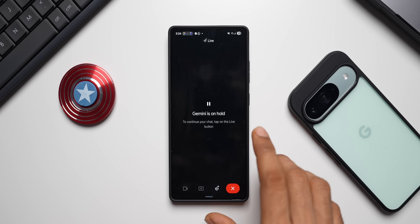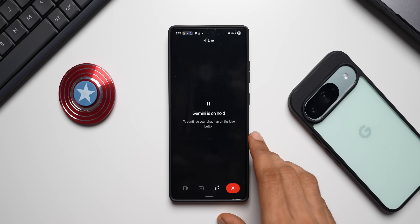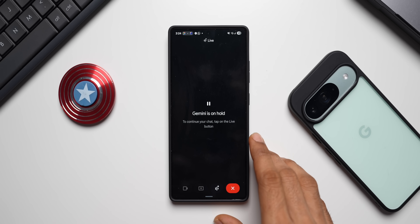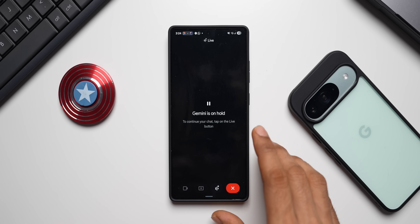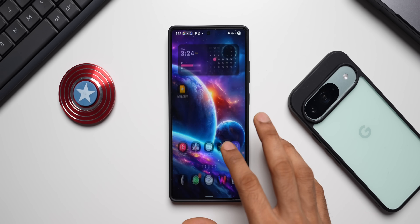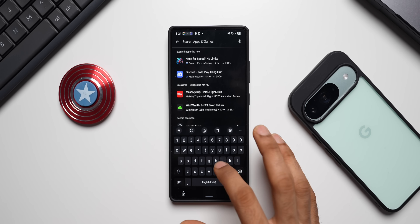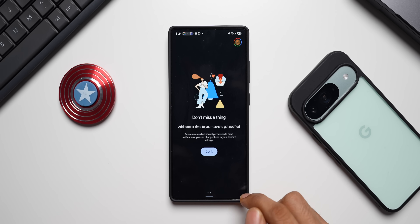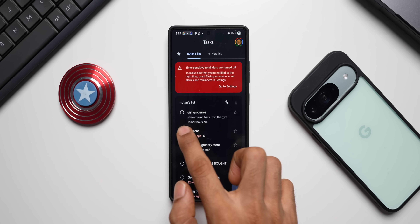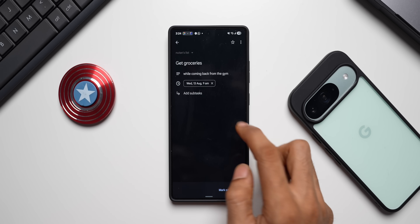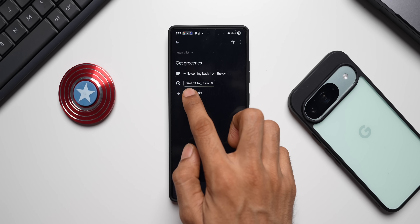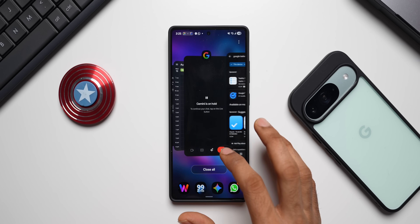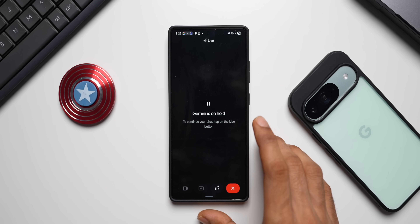I don't have the Google Tasks application installed on my phone, so it's adding the information on the web via my Google account. I go to the Play Store, download Google Tasks, install it, log in with the same account, and there it is — the reminder I just created: 'Get groceries while coming back from the gym' for Wednesday the 13th, which is tomorrow. So even without the app installed, it fetches and stores data through the web-based application.